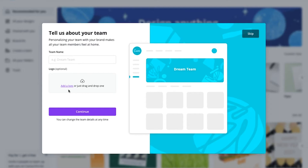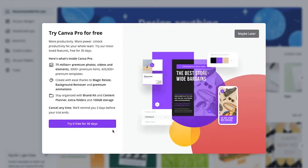If you are a social media agency creating posters for your client, you can add your client's logo here. I don't want to do this at this point of time, so I will just click on skip.